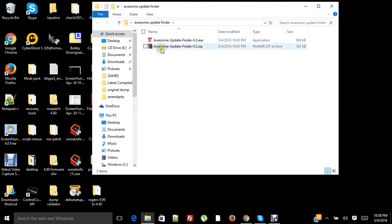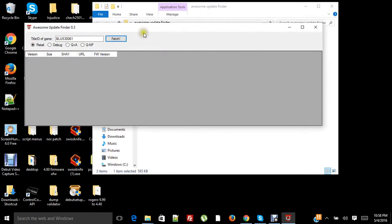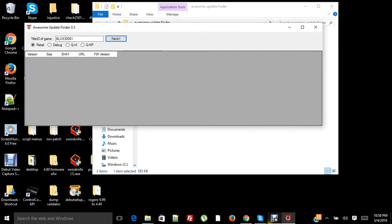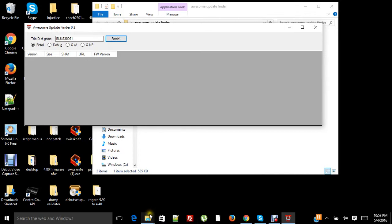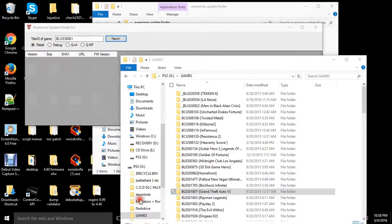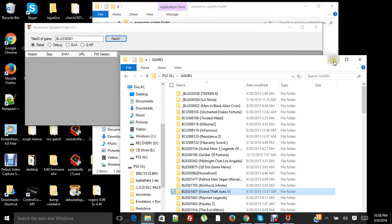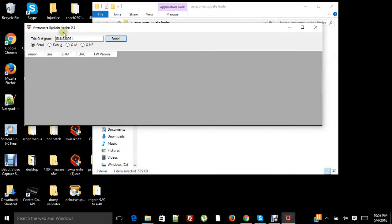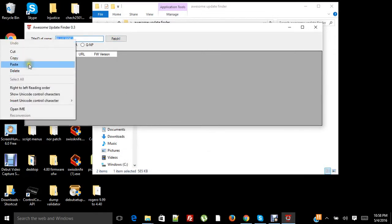What you're gonna do is put the region code of the game you want to get updates for. For my example, I'm gonna do GTA 5, which is BLES 01807. I've already got it copied so I'm just gonna paste it. Then you hit fetch.